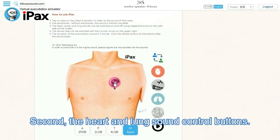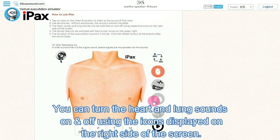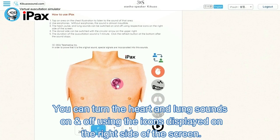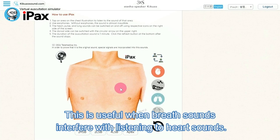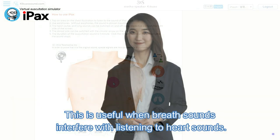Second, the heart and lung sound control buttons. You can turn the heart and lung sounds on and off using the icons displayed on the right side of the screen. This is useful when breath sounds interfere with listening to heart sounds.